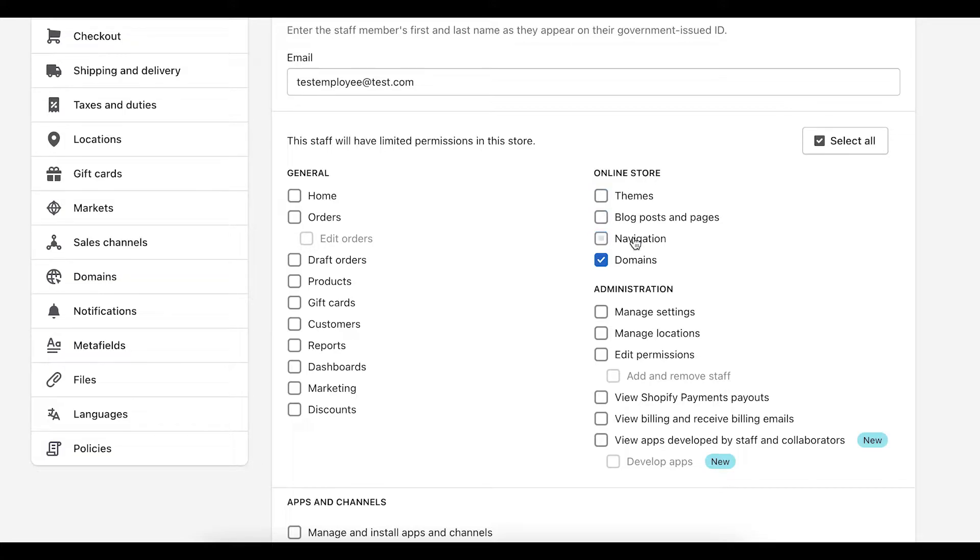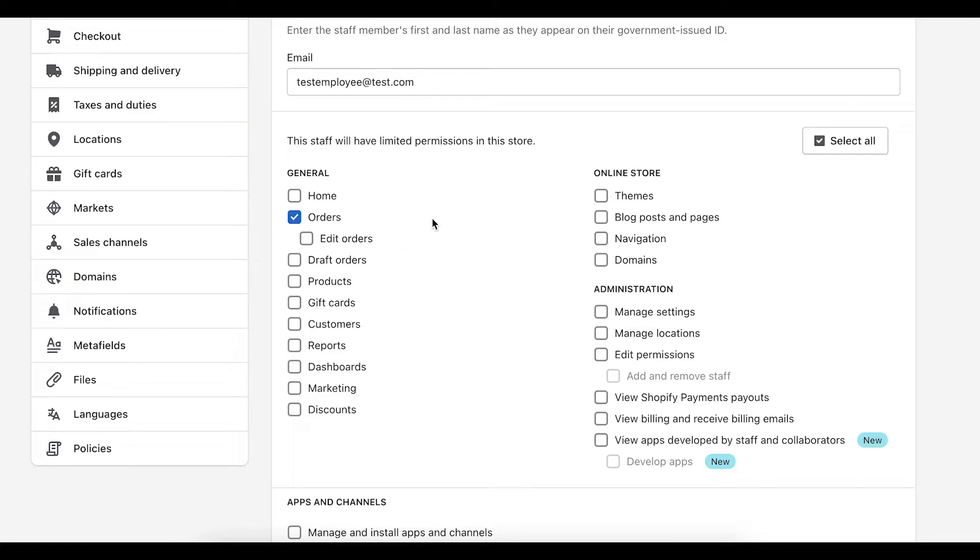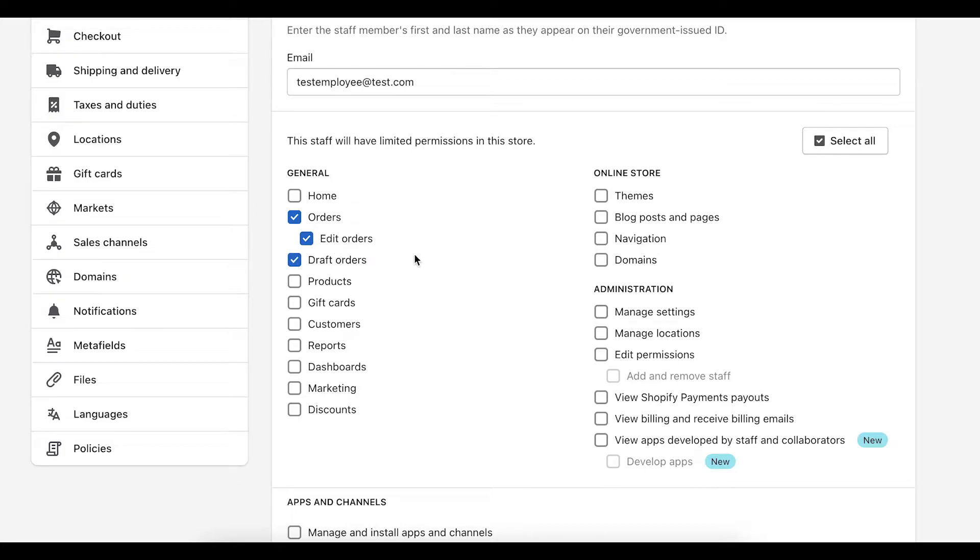Now, once again, let's think about if we're hiring someone to help us ship out our products, we would want to give them access to orders. And then from there, you would need to determine, well, do they need to have access to all of my orders? Or do they need to have access to also edit orders or draft orders? Do they need to have the ability to make changes to existing orders? Yes or no. So that's something you want to think through.